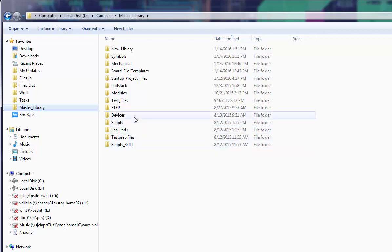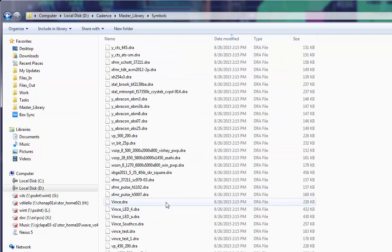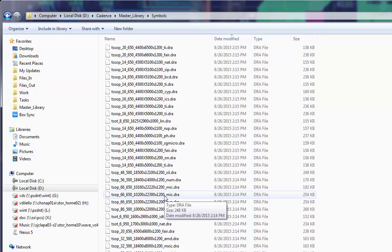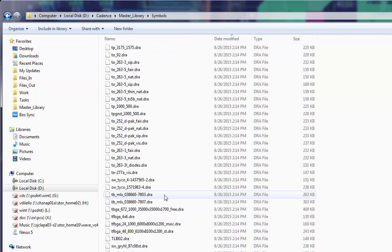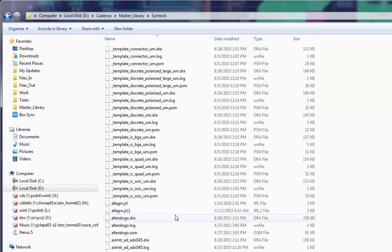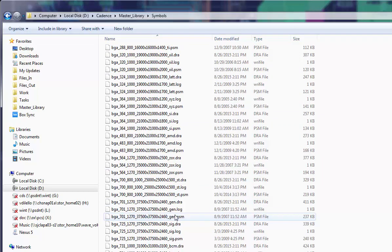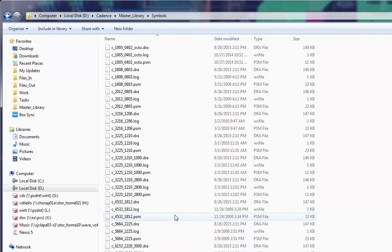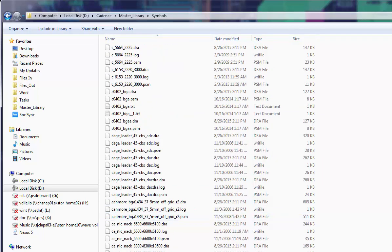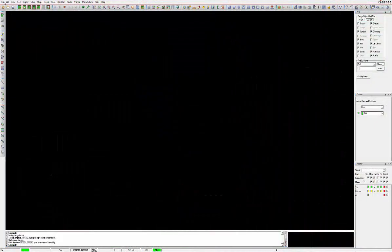Some companies may have local, regional, or even global library files maintained by librarians or by individuals. For the purpose of this video, we will assume your company has already determined the types of library folders that make up your design flow.